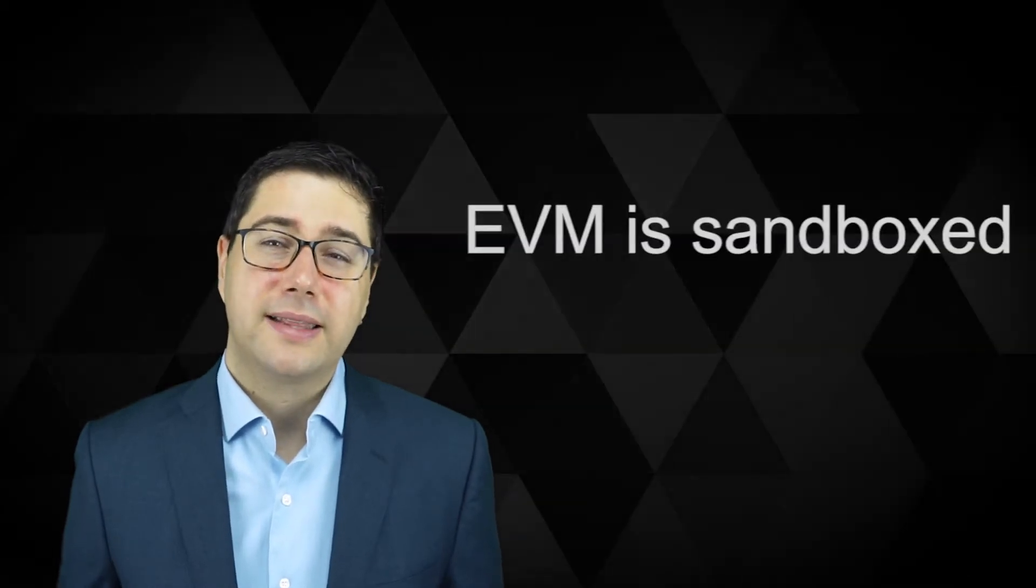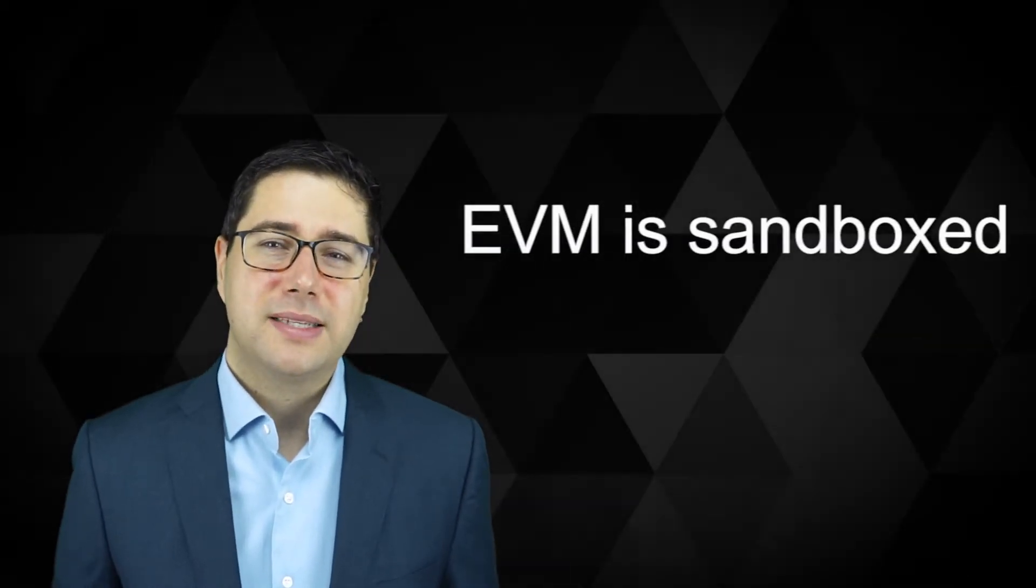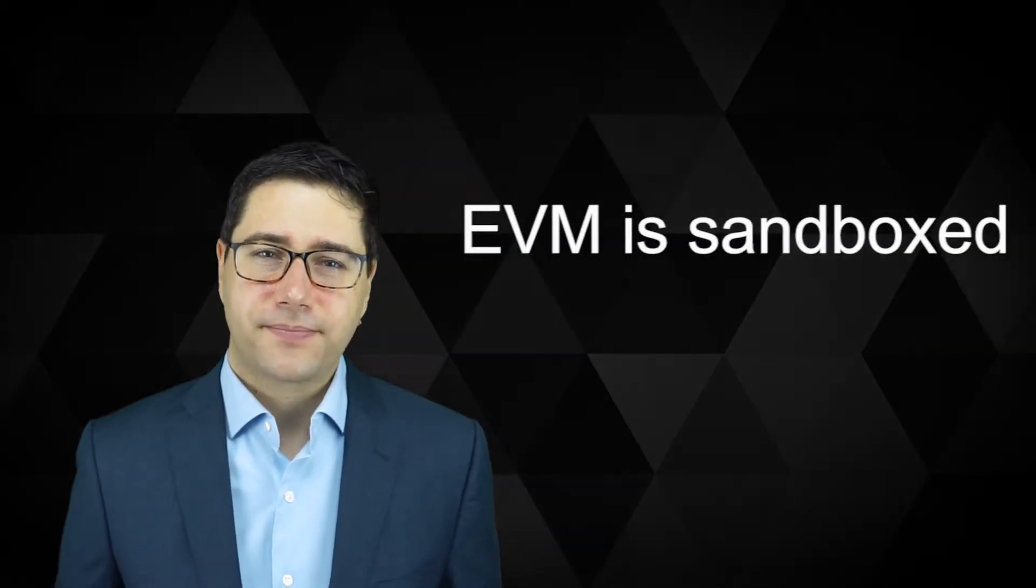No matter what you want to do, you cannot escape the sandbox. All the code running inside the EVM is sandboxed. That means you cannot access any hardware layers of the computer to accelerate anything.